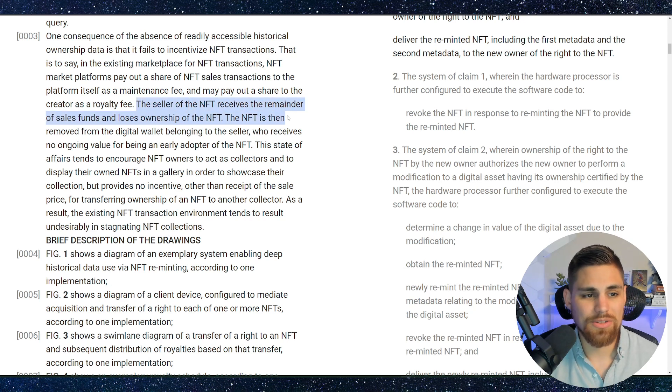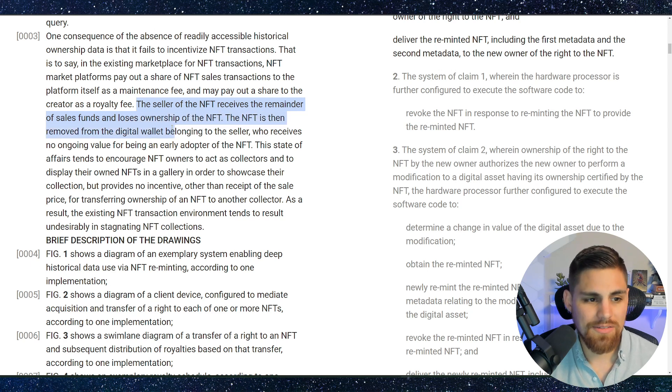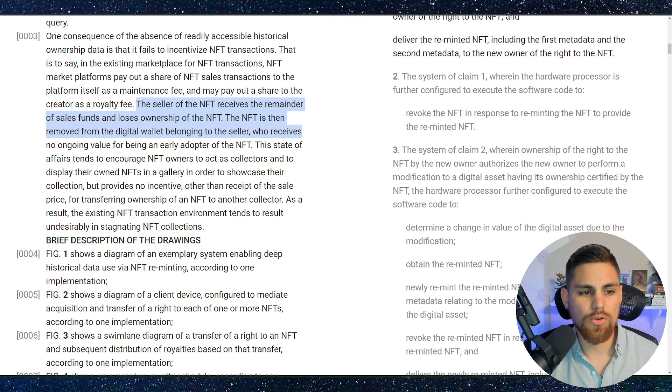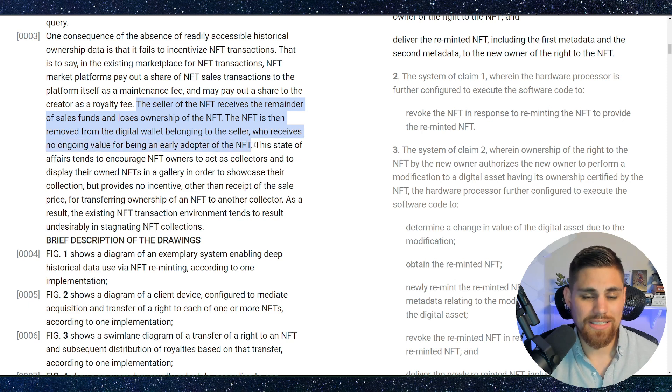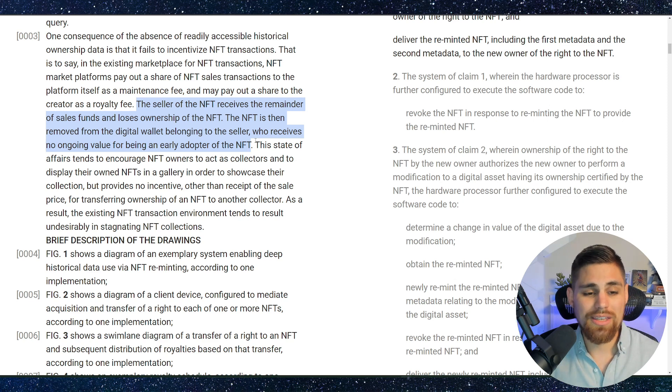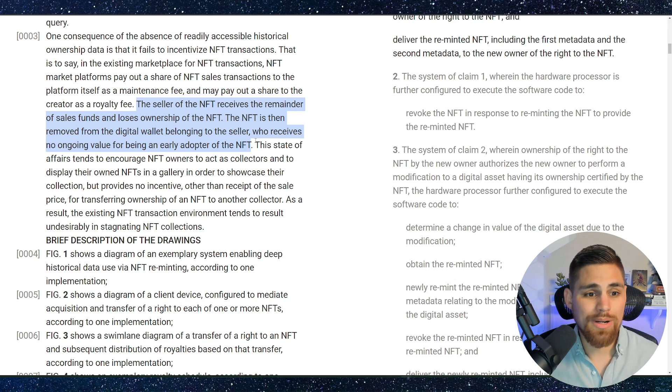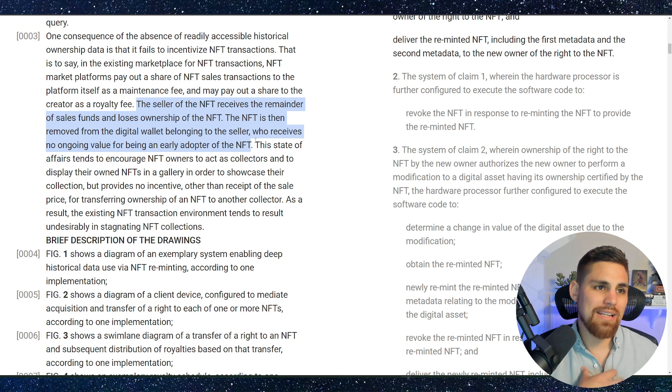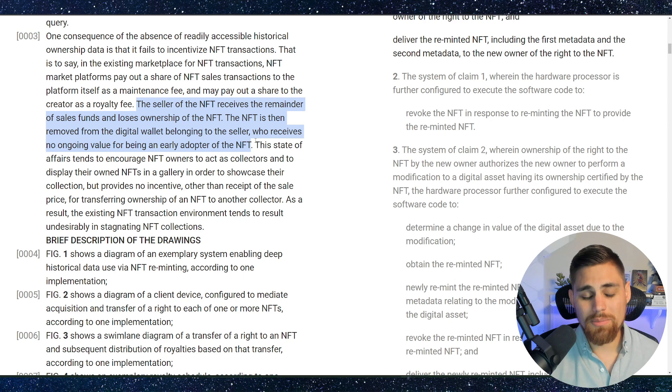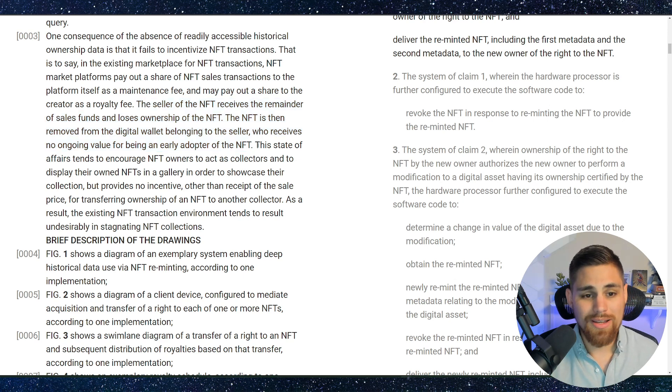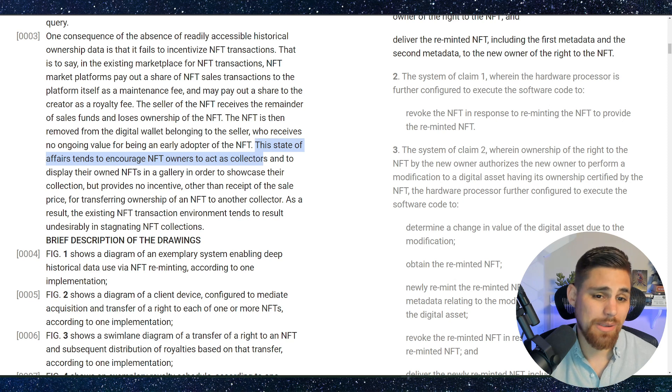And it says here, the seller of the NFT receives the remainder of sales funds and loses ownership of the NFT. The NFT is then removed from the digital wallet belonging to the seller who receives no ongoing value for being an early adopter of the NFT. That is a big issue. That's the crux of the NFT space - nobody's out here doing that. Nobody's rewarding their early adopters. If you had an NFT, you sold it, maybe you had to, or maybe you just wanted to collect something else. It doesn't really reward early adopters.